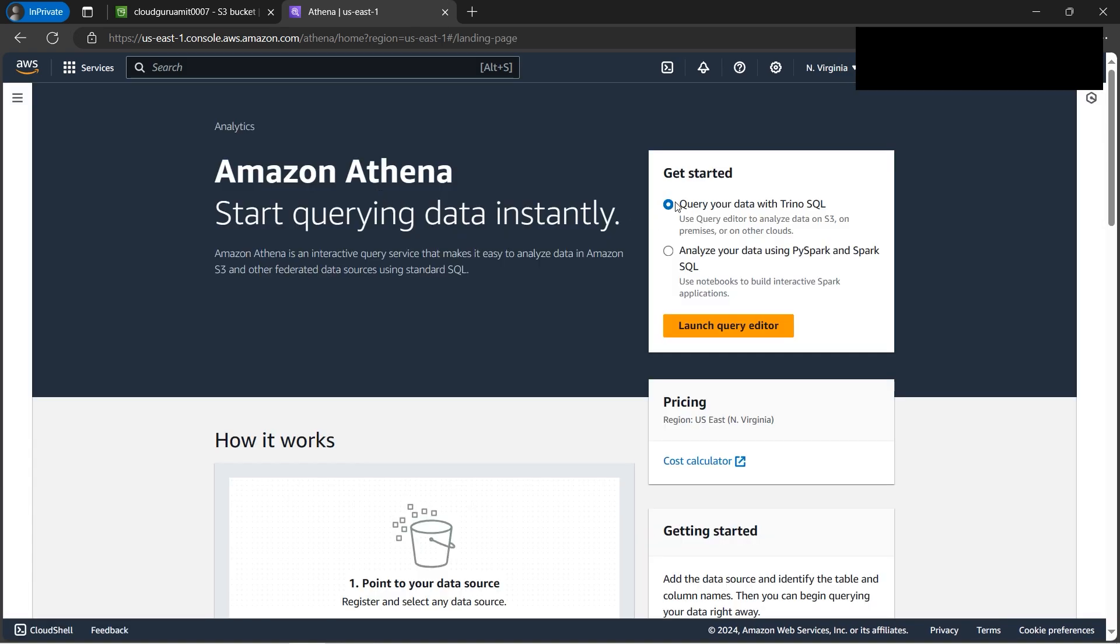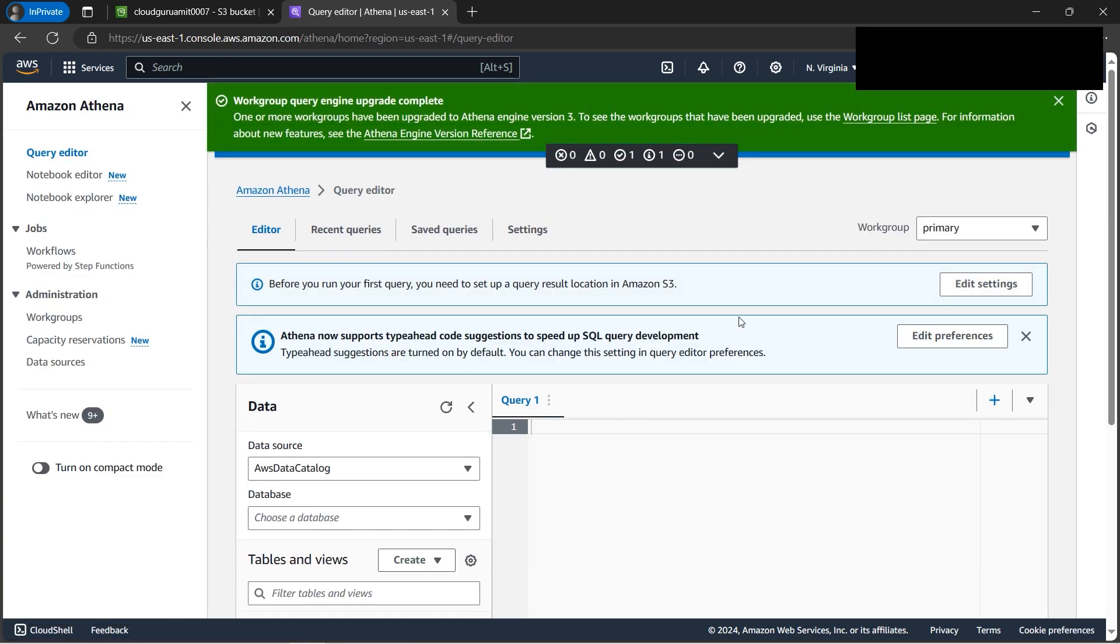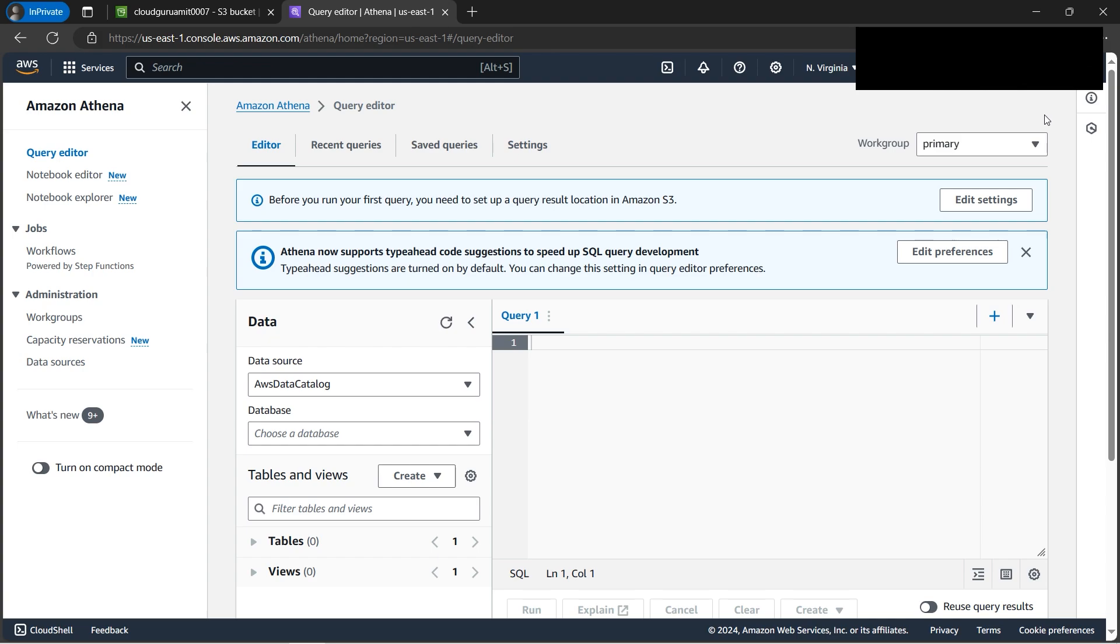We'll select the first one, query data with Trino SQL, launch query editor. So in the query data, if you go here, we need to create one work group. We won't be using this primary.